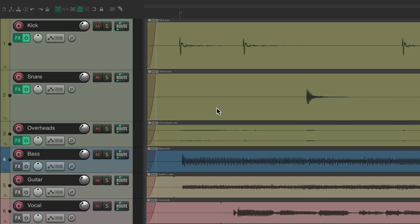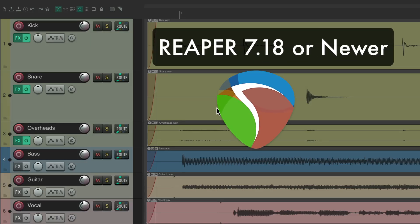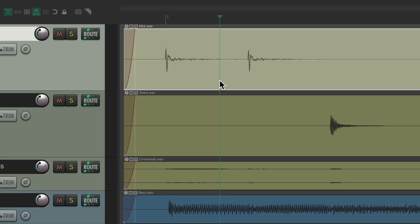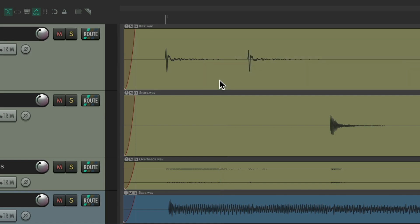Everything in this video is based on Reaper 7.18 or newer, so make sure you update if you're using an older version, as these options or preferences have changed. We're going to focus on splitting our items — these are known as media items. We can click on any of them, hit a key, and it splits that item.